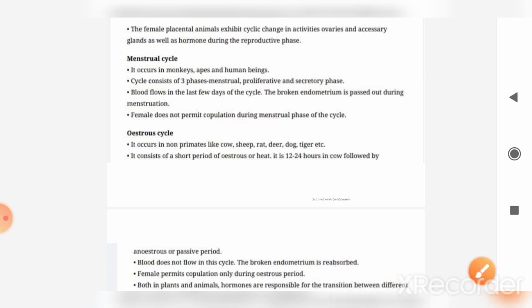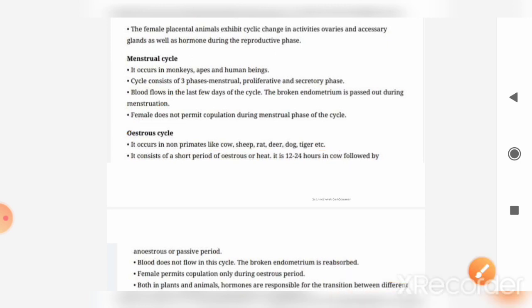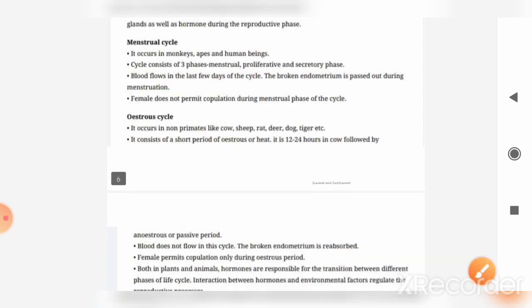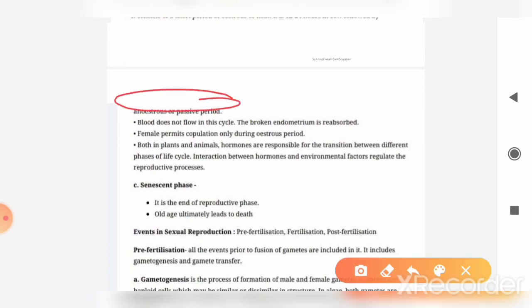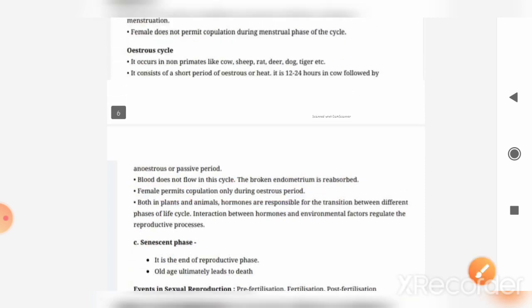The second type of cycle is the estrous cycle, seen in non-primate animals like cow, sheep, rat, deer, dog, tiger, etc. In these organisms, the estrous cycle lasts for only a short period — for example, in cows it lasts about 12 to 24 hours. In this cycle, the broken endometrium is reabsorbed into the body rather than flowing out as blood. The female is permitted for copulation only during the estrous cycle phase.